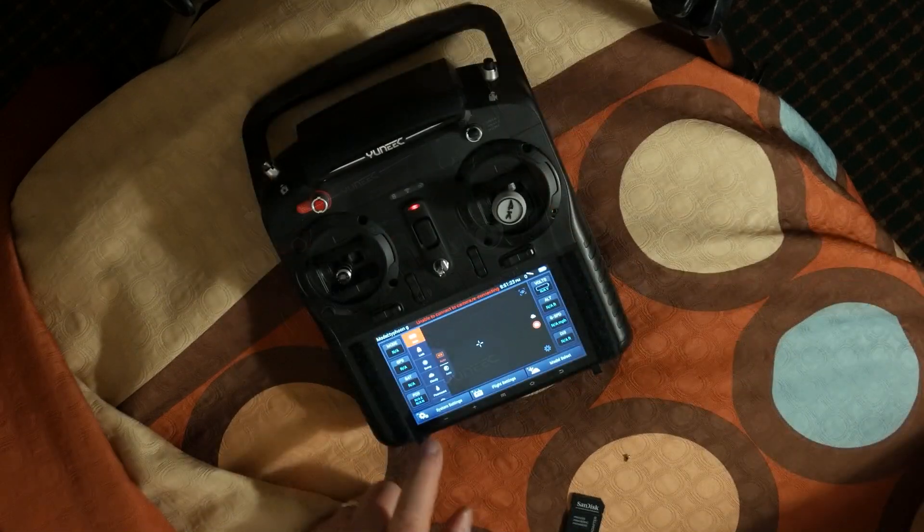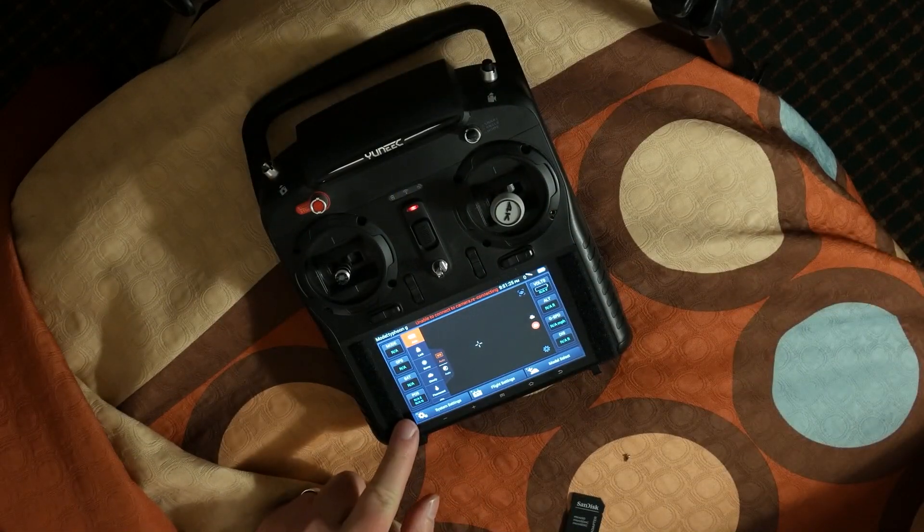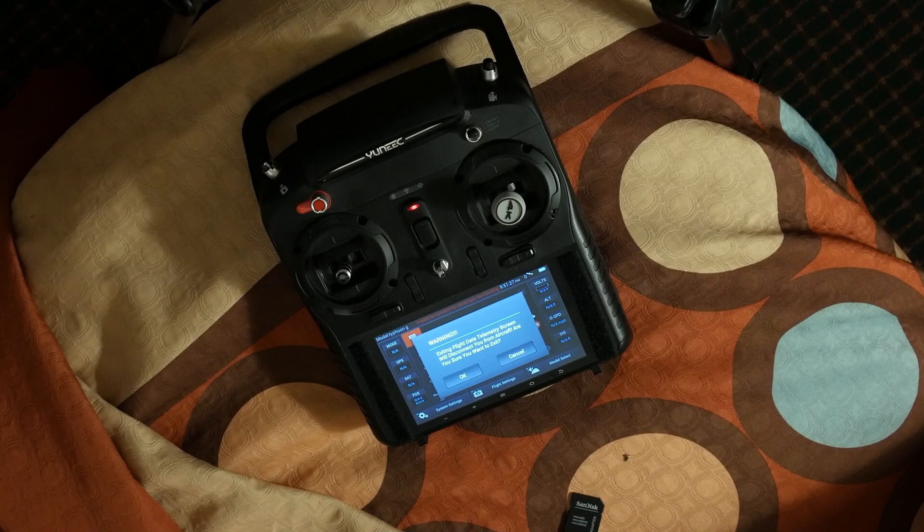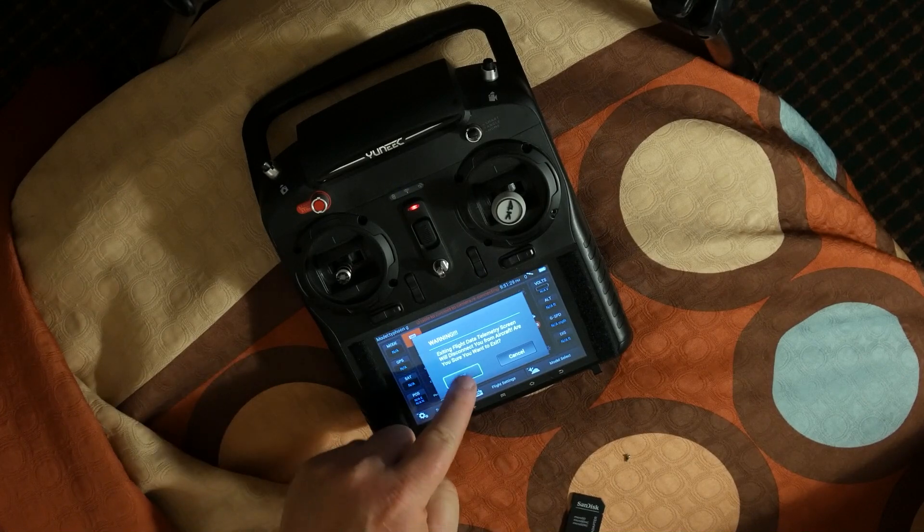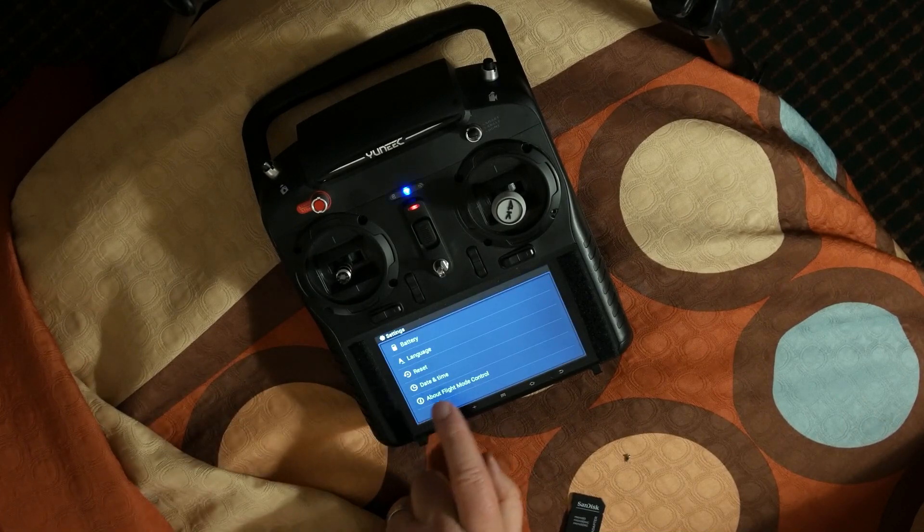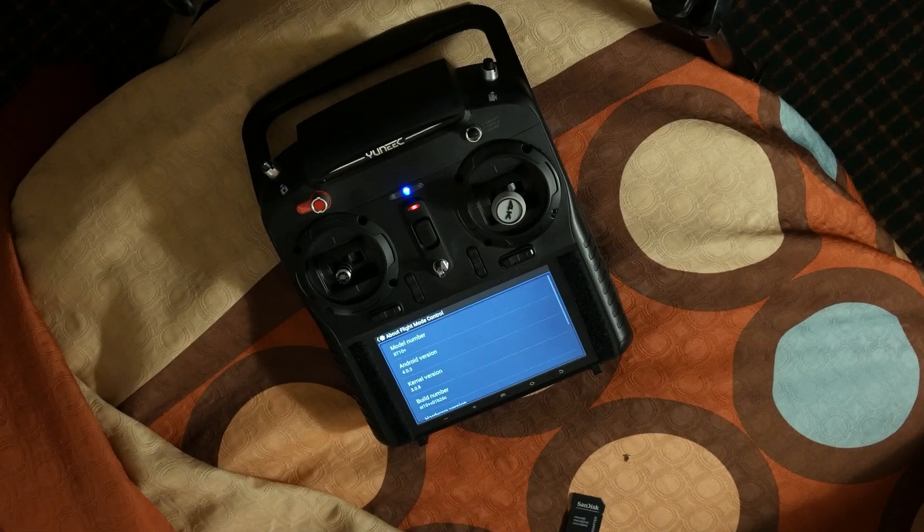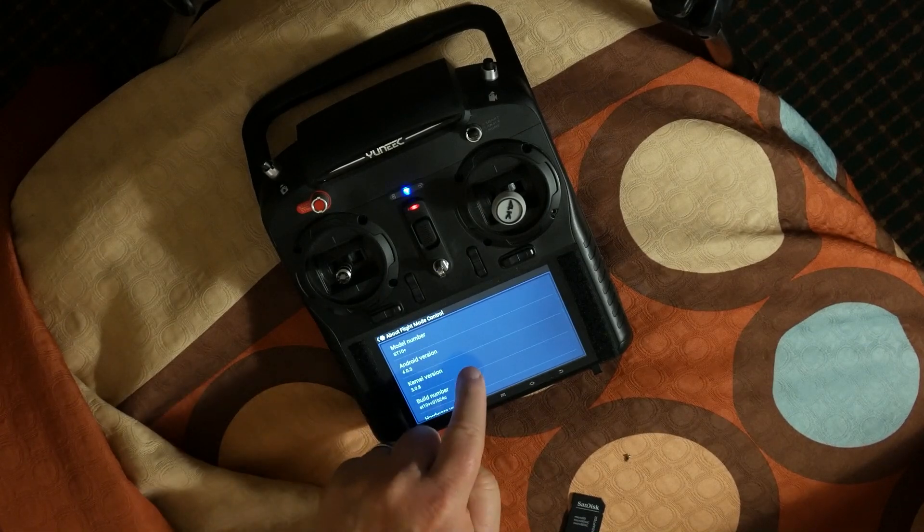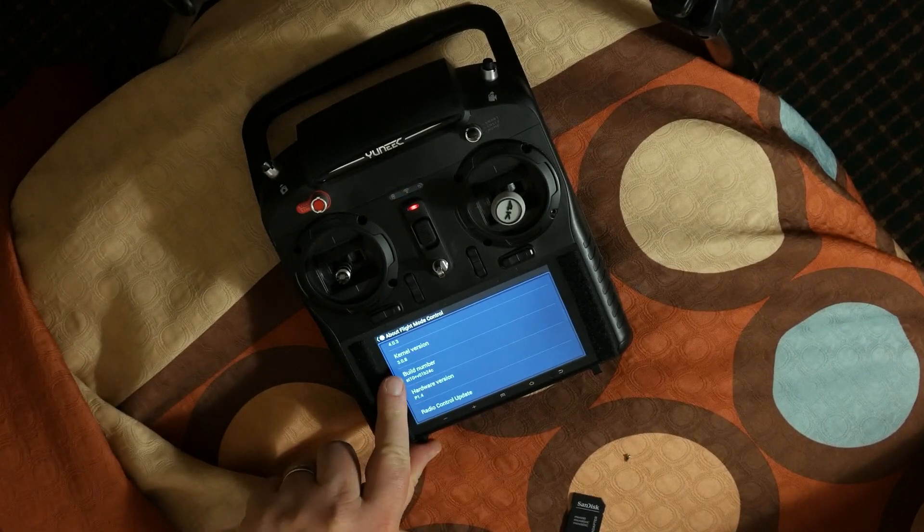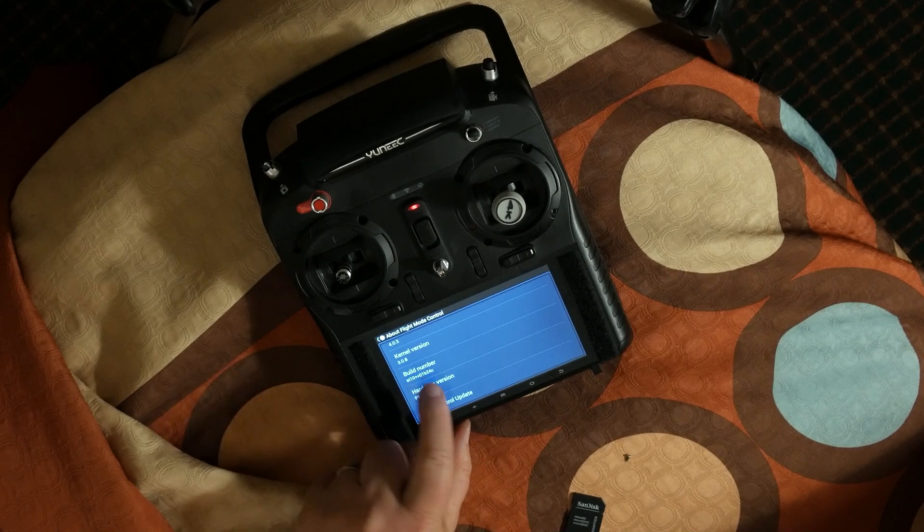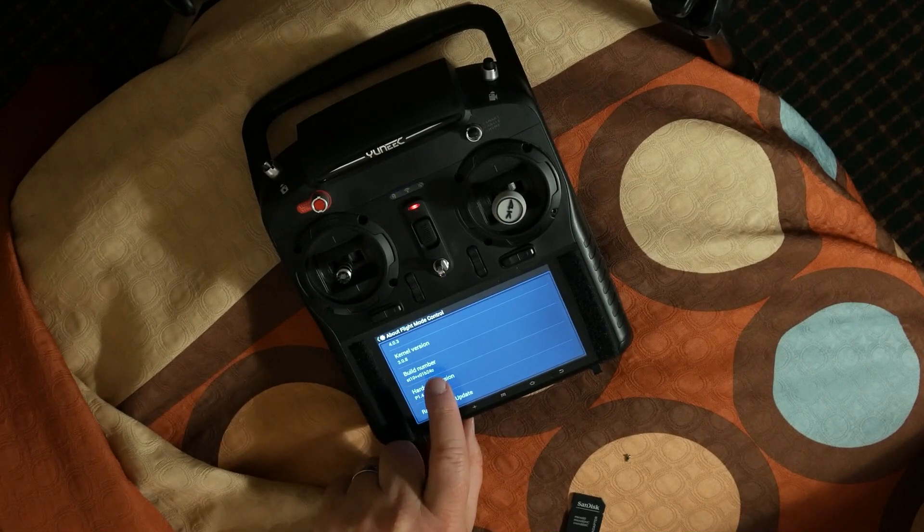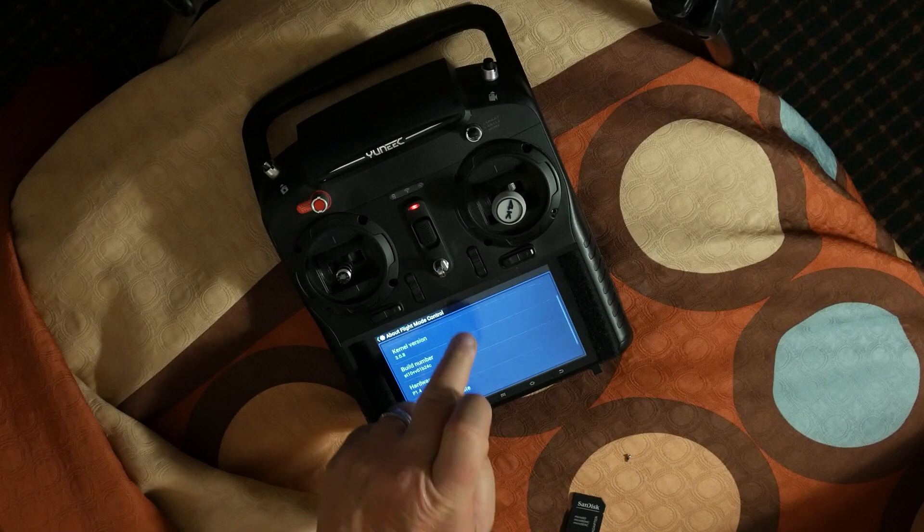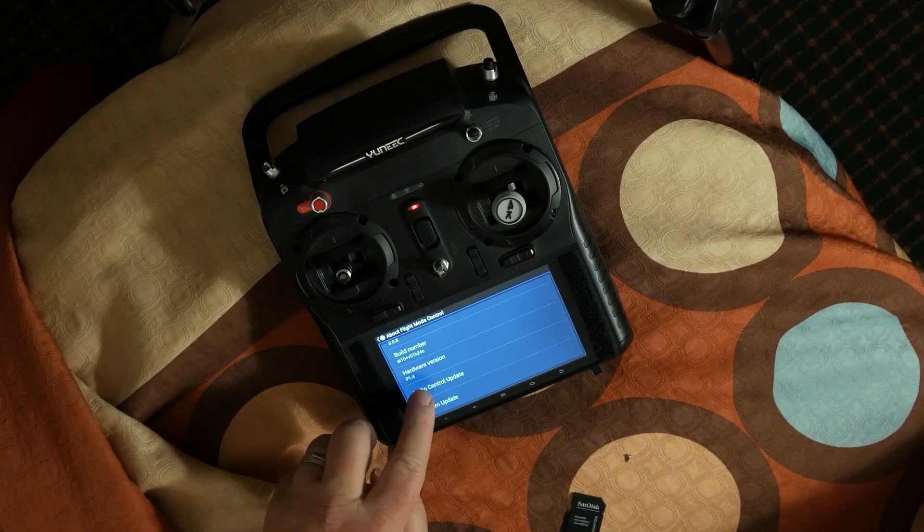Once the transmitter is booted up, press System Settings and choose About Flight Mode Control. Scroll down. Notice the build number so you can compare it after the update.